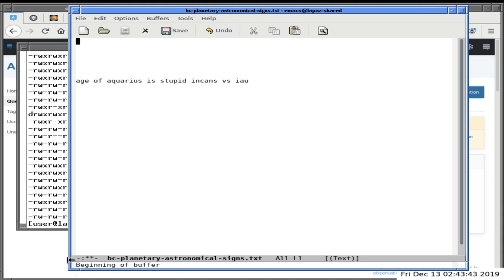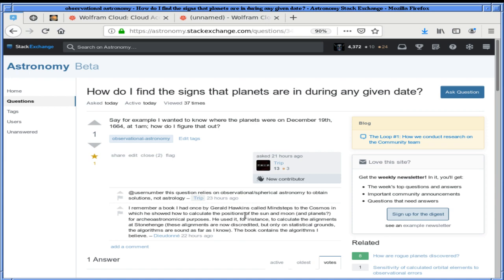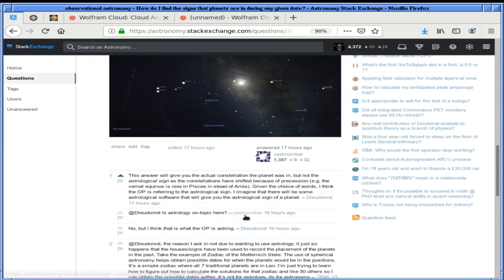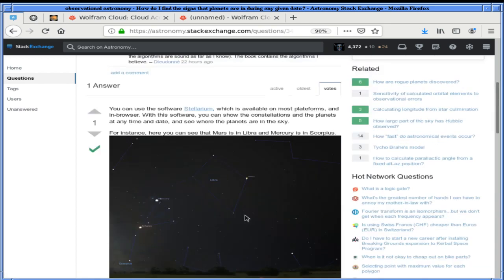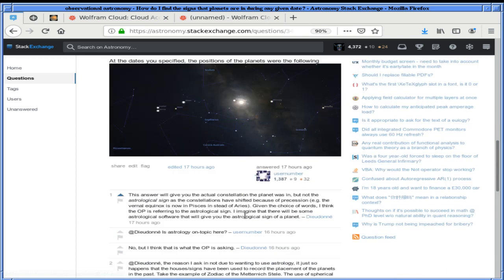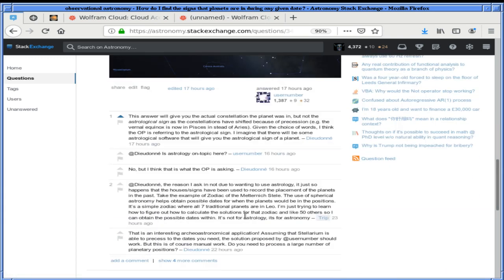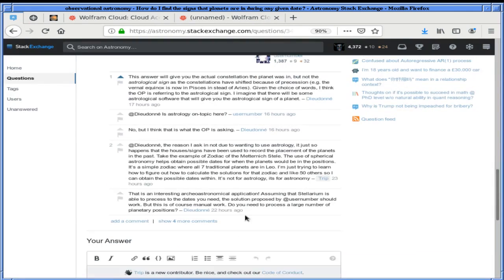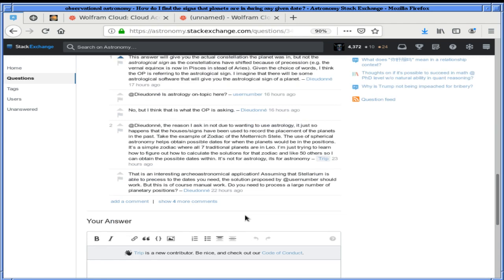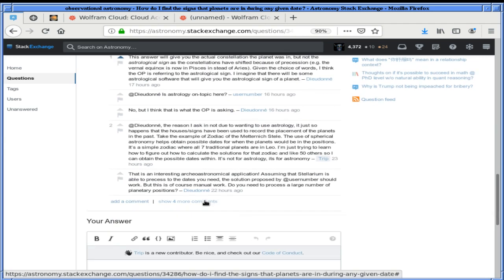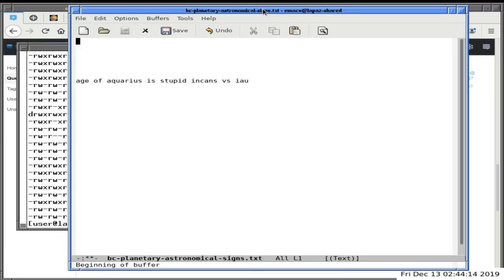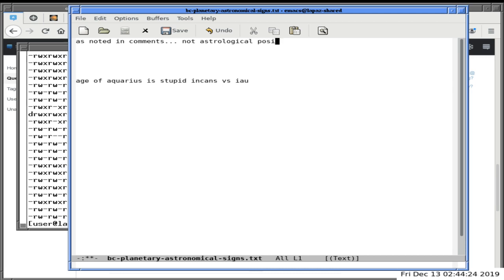In the comments, people have already mentioned astrological signs, and the original poster Trip — which sounds like what you'd do if you fall over — has also touched on it. We can't pretend it's a new thing, but we can still annoy people by mentioning it and saying 'as noted in comments, this is not an astrological position.' One thing I'd like to do to annoy people is make gratuitous mentions of myself.